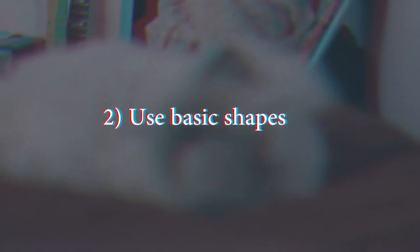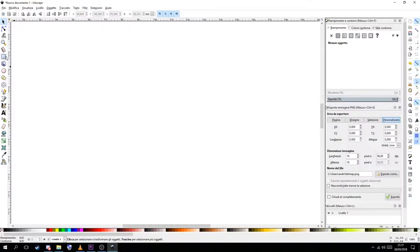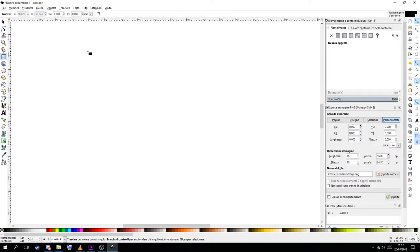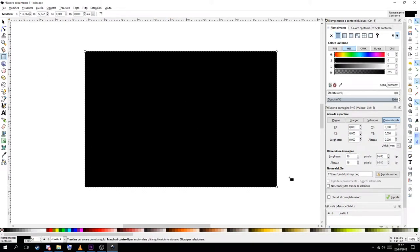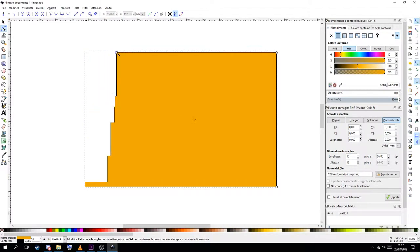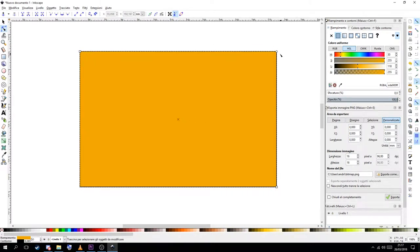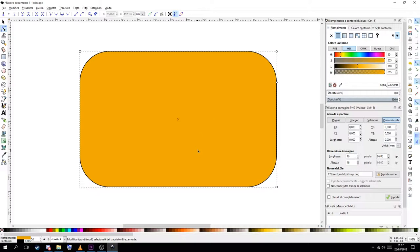Tip number 2. Start with basic shapes. Probably you're thinking to draw with a pencil but that's not a good idea. Inkscape is a vectorial software so it doesn't work like the painting softwares. The best idea is to start with shapes or at least nodes.